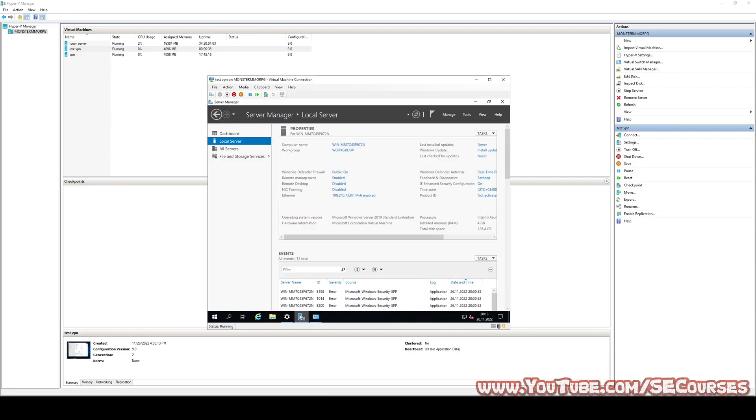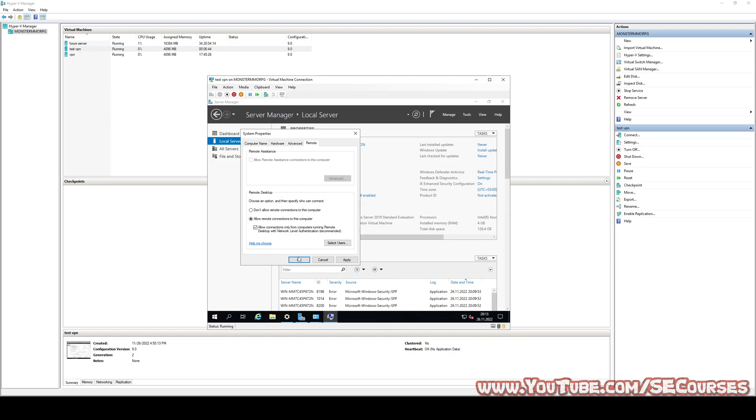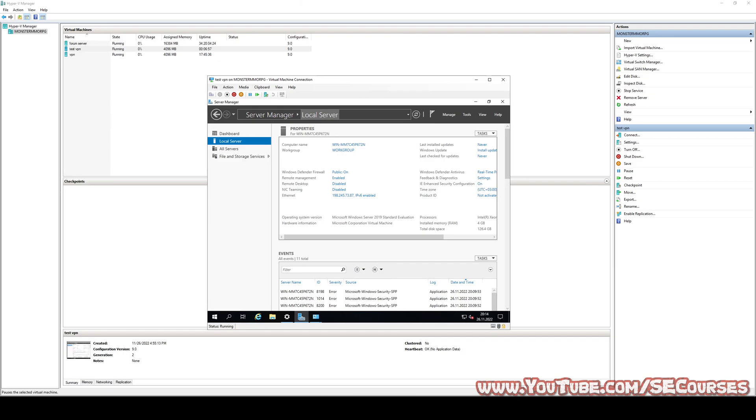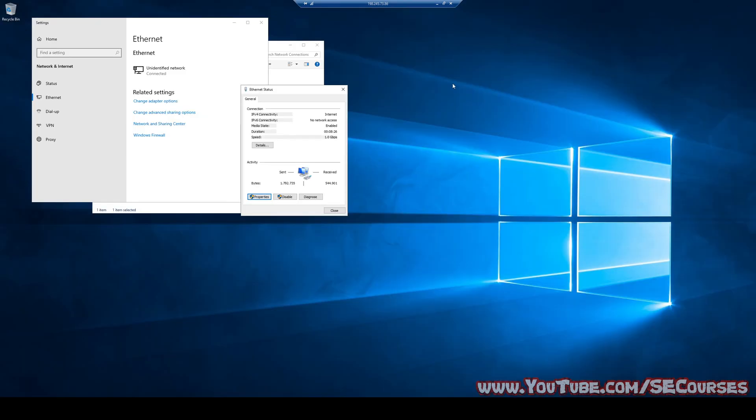Let's fix our remote desktop. Here, I will enable it. Now everything is ready. And now I will connect this machine through remote desktop management. I am connected now. Now we have connected our new server through remote desktop services.